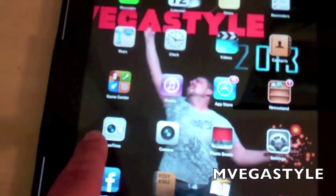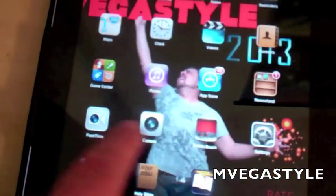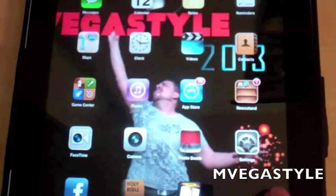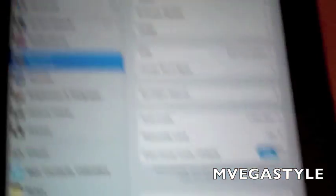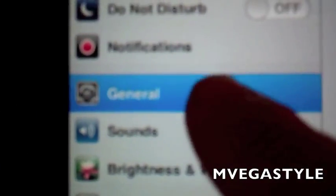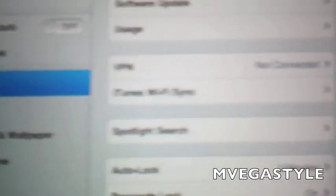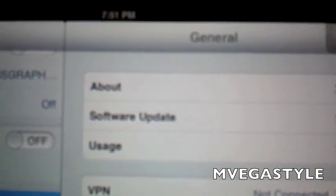Go ahead and open up your iPad and let's go ahead and go to the settings button. Now if you're not in the general tab, go ahead and go to the general tab and go to about.